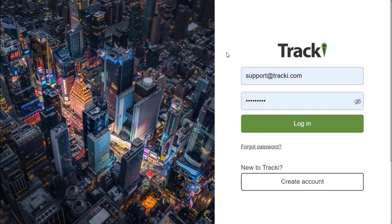Hi, welcome to the Trackey tutorial guide on the web application. Today we're going to show you some of the things that you need to know about the Trackey web application and how to set up some of the settings to make sure that you have them right when you're using your Trackey device.